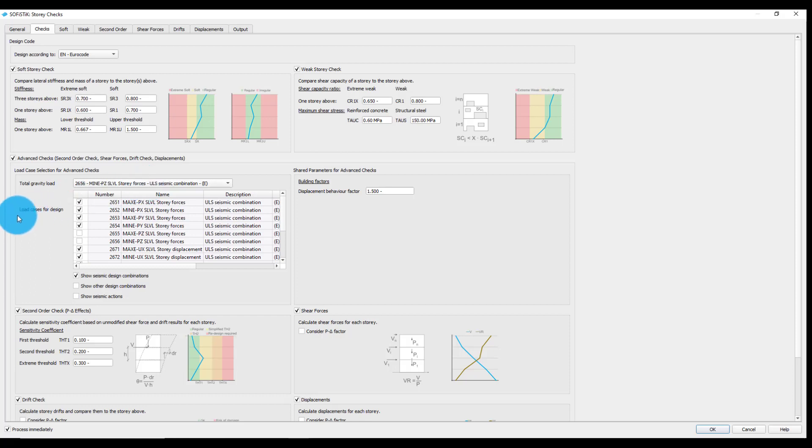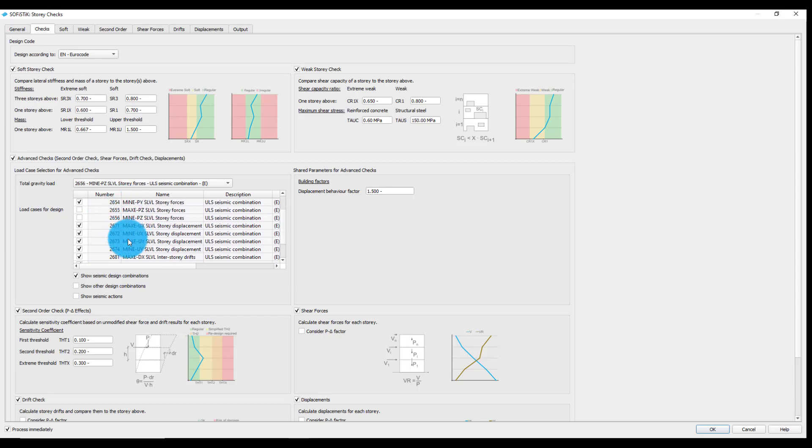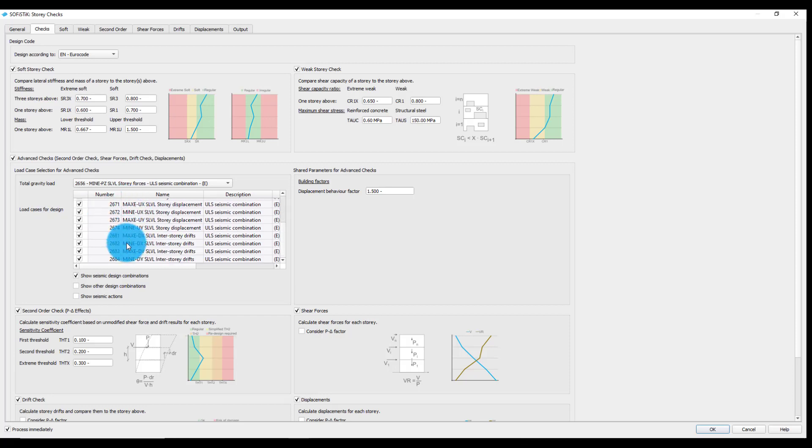Furthermore, selection of the load cases for design is also required. Story drifts, shear forces, and or displacements will be taken from these load cases and used for the advanced checks. We chose here the superposition results from the seismic design combination, which were calculated previously with the superposition task.